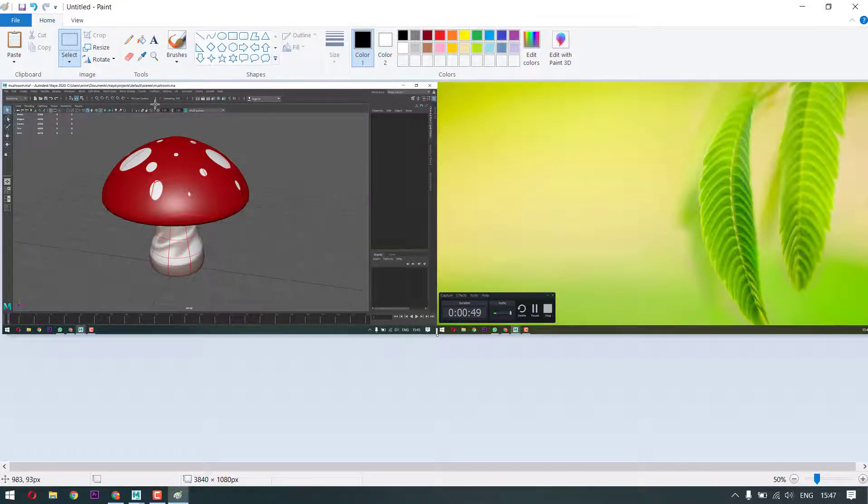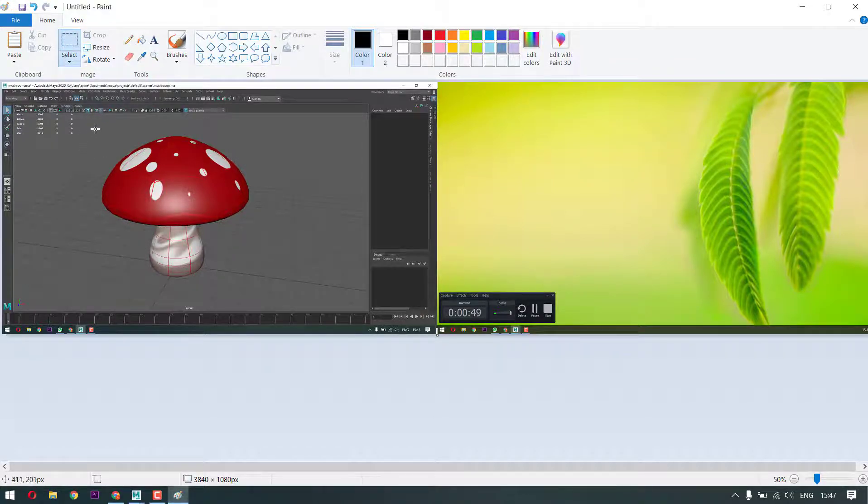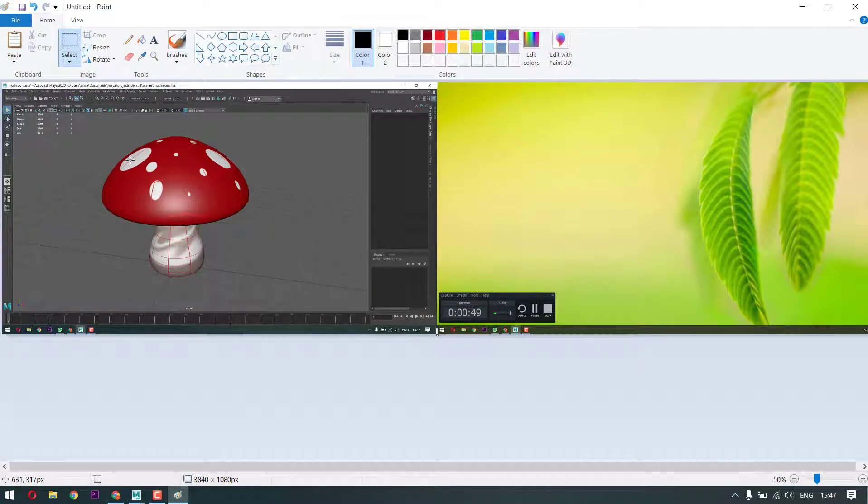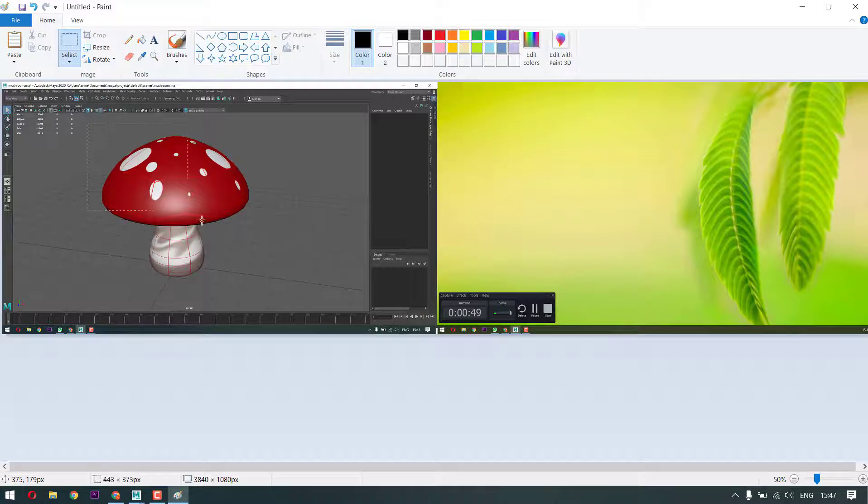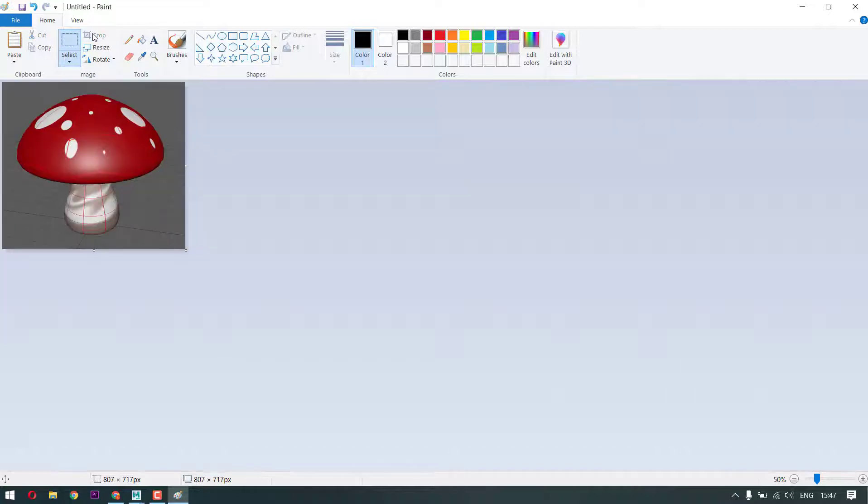Once we paste it, we will actually have this selection option here. Now I just want to take just this mushroom shape here, so all I can do is just click and drag to make a selection out of it. Once we made the selection, we can simply click on this crop button. That just gives us whatever we want.